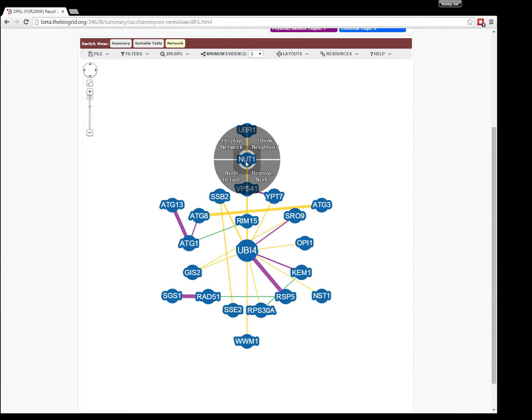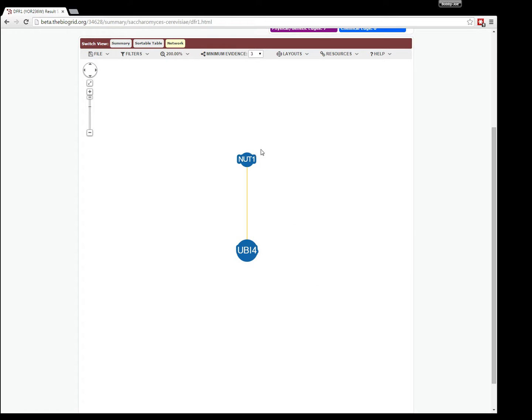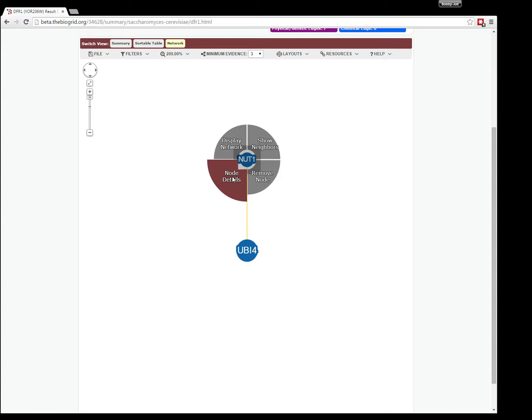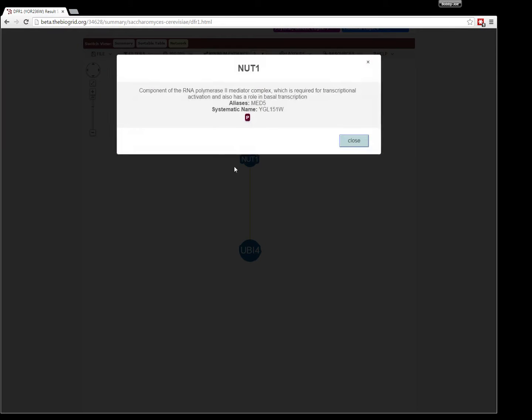Inside the context menu, you can do things like show the neighbors for that selected node. You can remove the node, and you can get node details for that.